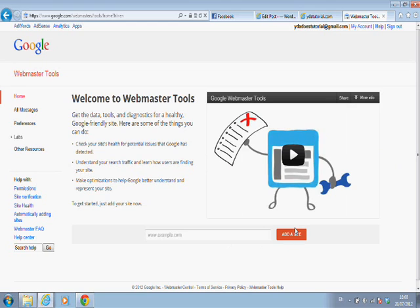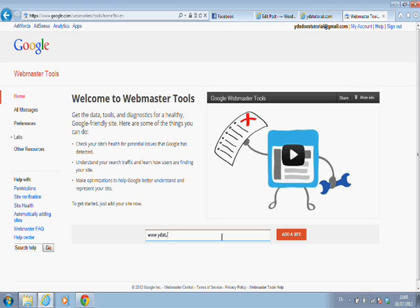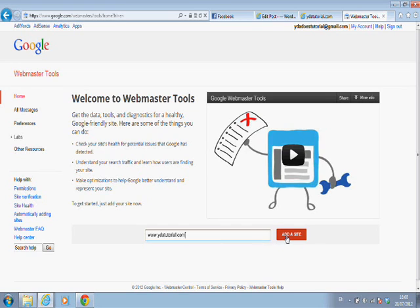What we're going to do is we're going to add a site. So I'm going to write the URL here, ydatutorial.com, and add a site.